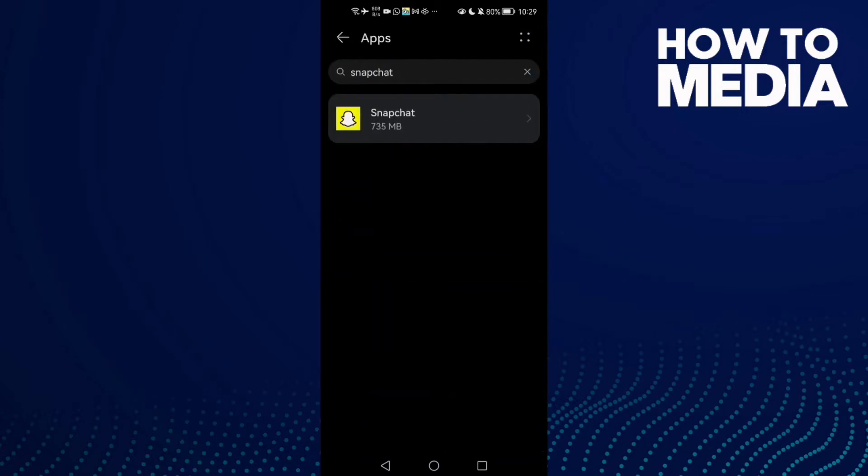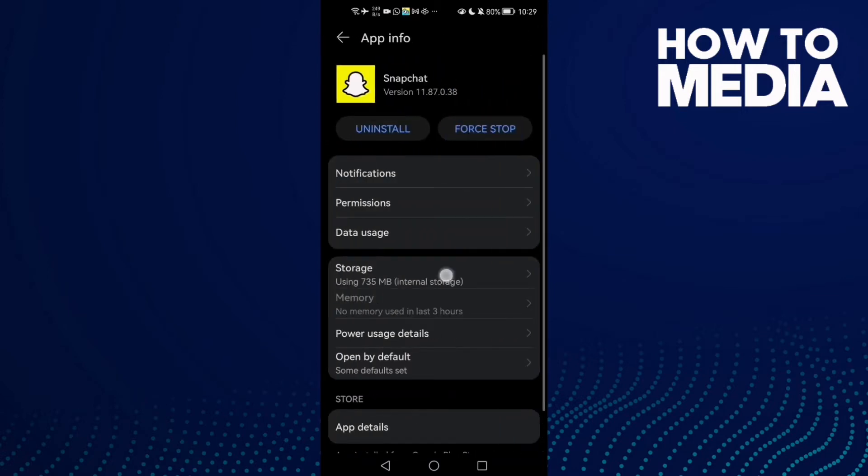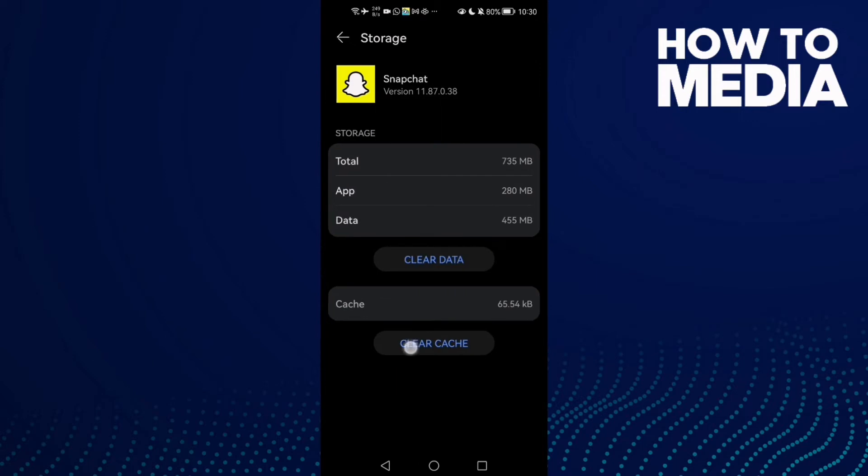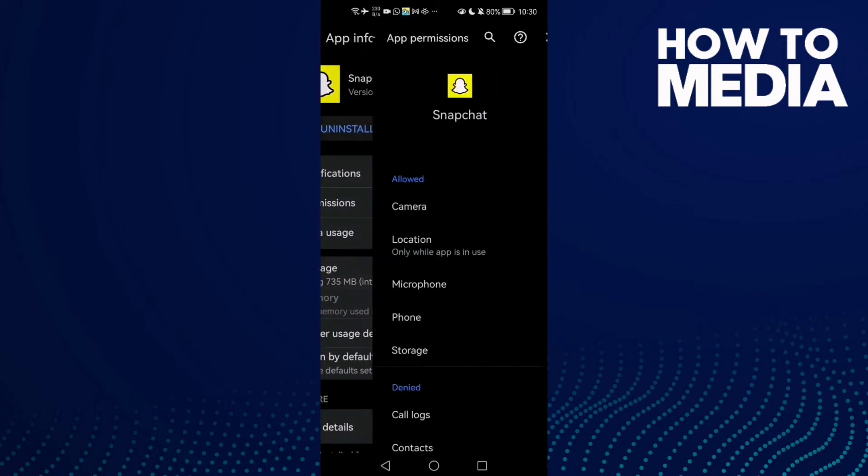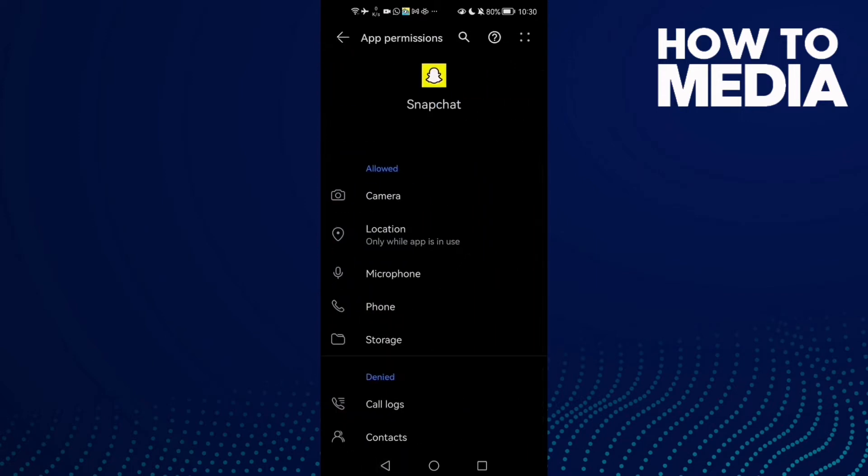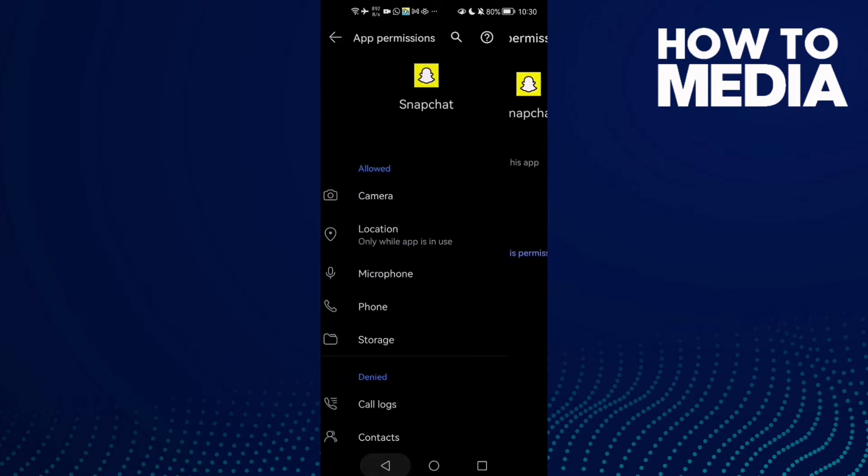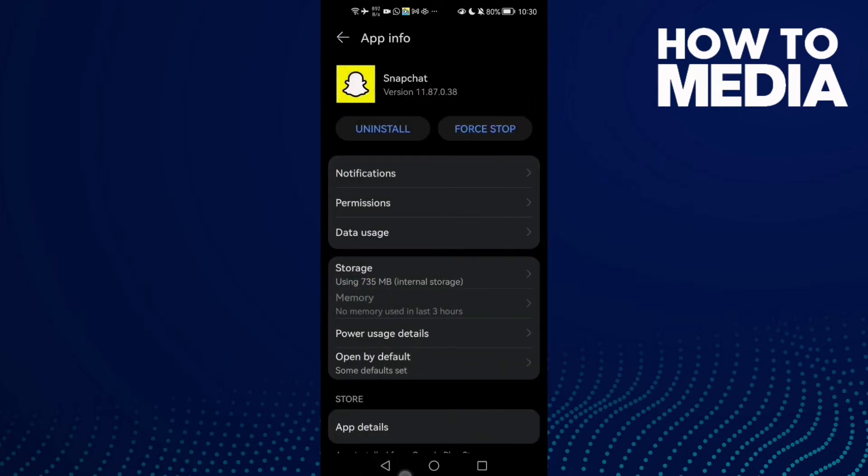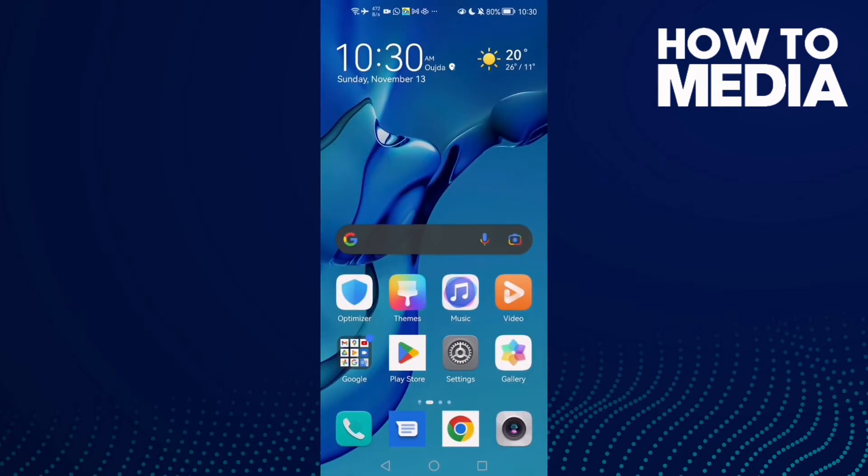Now click Apps again and then click Snapchat. Then go to Storage, clear cache, and go to Permissions. Allow storage. You will find it like that and click Allow. After that, just go back and try again.